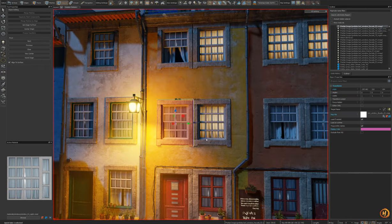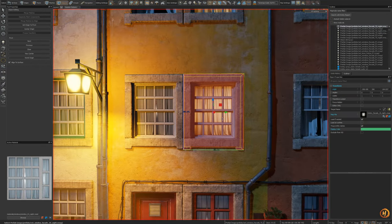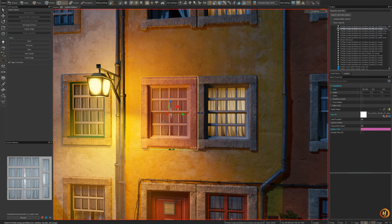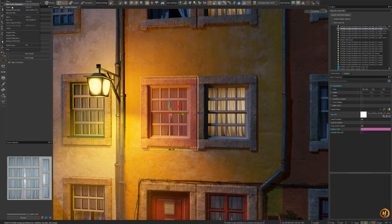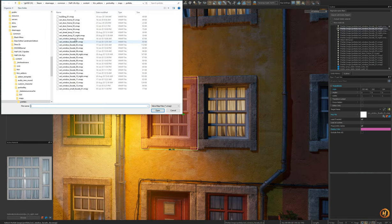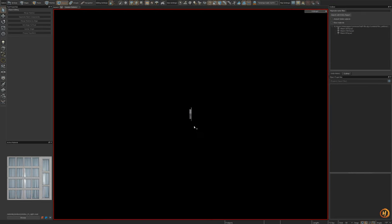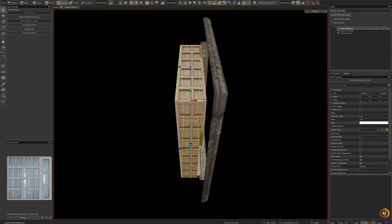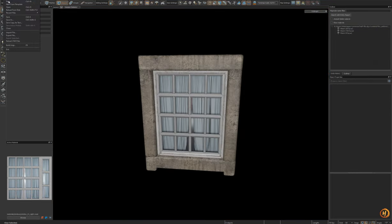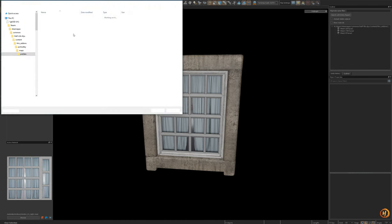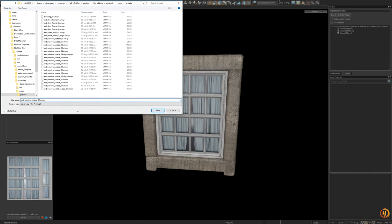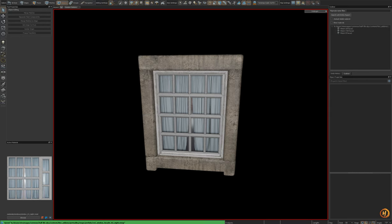This guy here needs work. If you're wondering why I have two different prefabs, it's because it's basically two different materials - one where you can see inside through the little sliver in the curtains, and the other one you cannot. So we're going to open the prefab like we did before, save as, and save it as the night version.